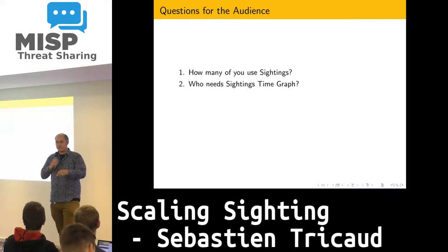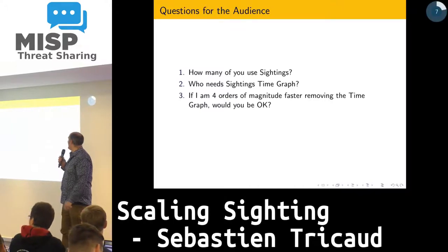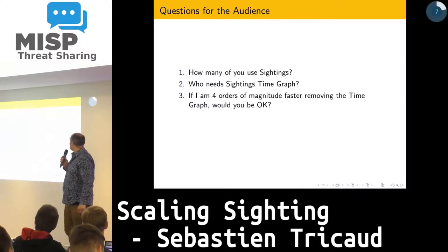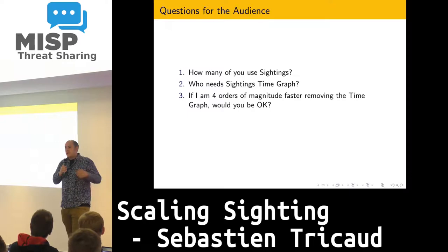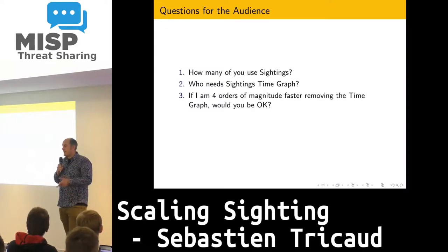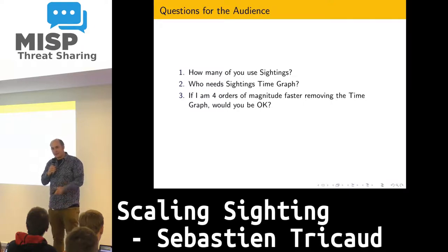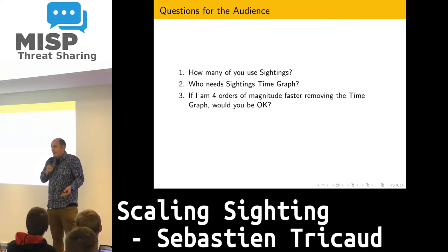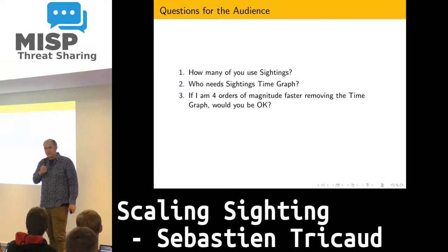Everybody works for a circle — interesting. If I am much faster at dealing with sightings if I remove the graph feature, because it can have an impact, do you think that's okay? Or would you disagree with this? We can debate, and I'm happy to debate about this.